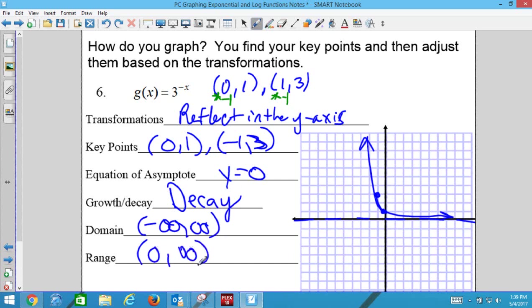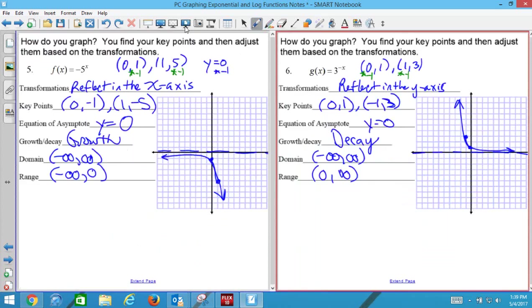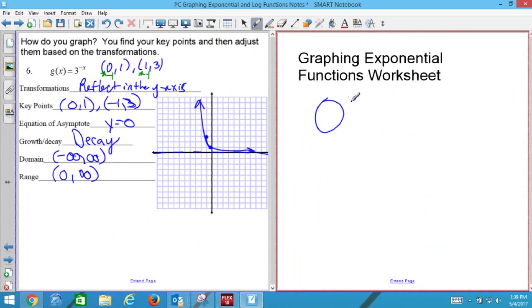The assignment is a worksheet being handed out now. It has both today's and tomorrow's assignments on it. We're only doing the odd problems today; tomorrow will be the even problems. If you aren't here tomorrow, you already have it, and the notes too.